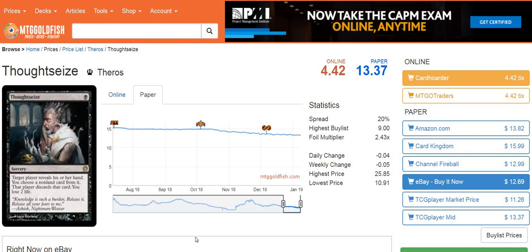Welcome back to MTG Budget Finance, Budget Magic, whatever this channel is. Today I want to talk about how you get extra value when you're trading with people without actually ripping anybody off, at least not technically.